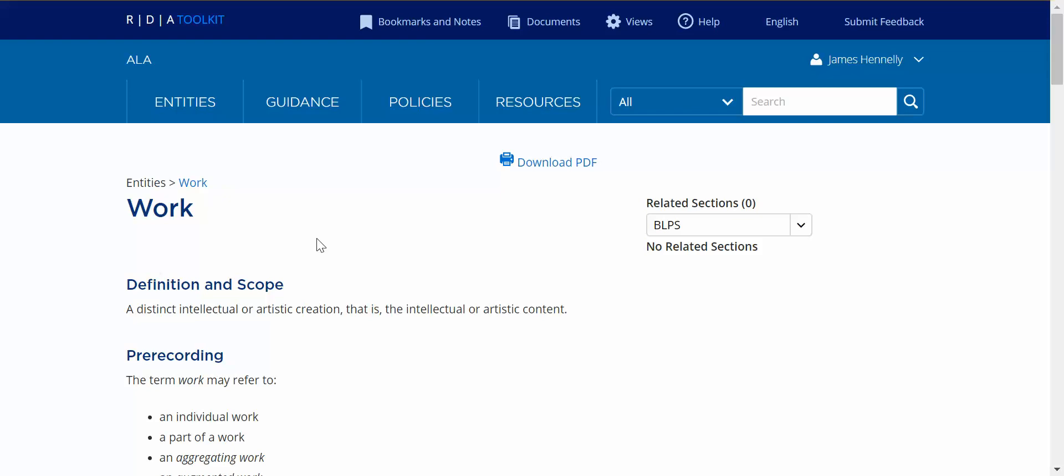In this video, we'll demonstrate the new element list functionality in the Beta Site Toolkit. Each entity in RDA has a list of elements associated with it. In the Beta Site, these are found at the bottom of the entity pages.